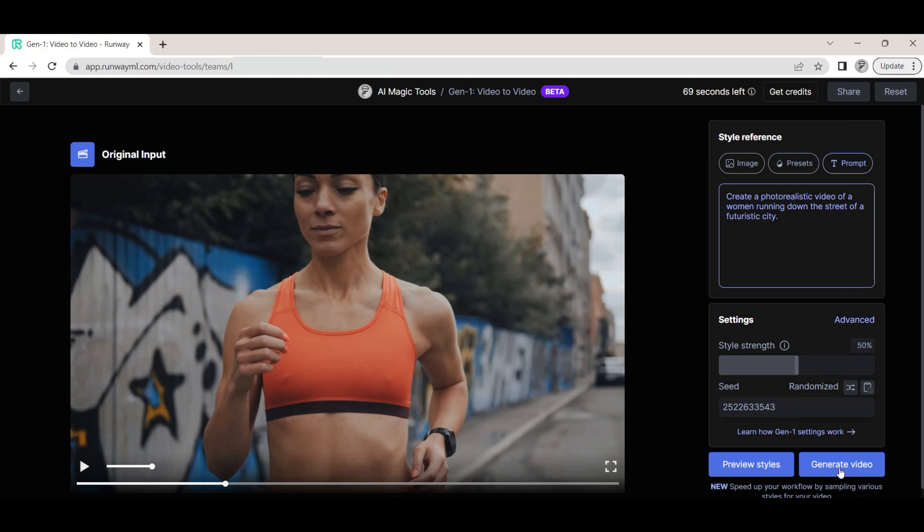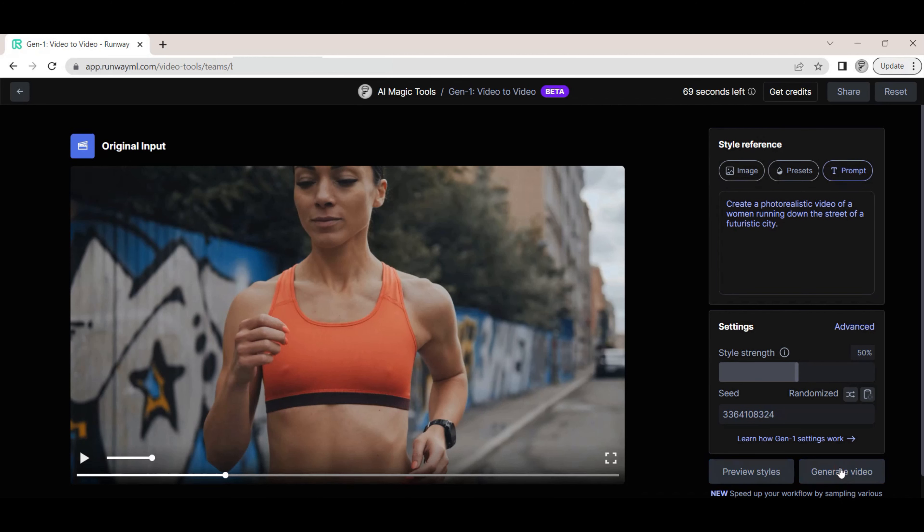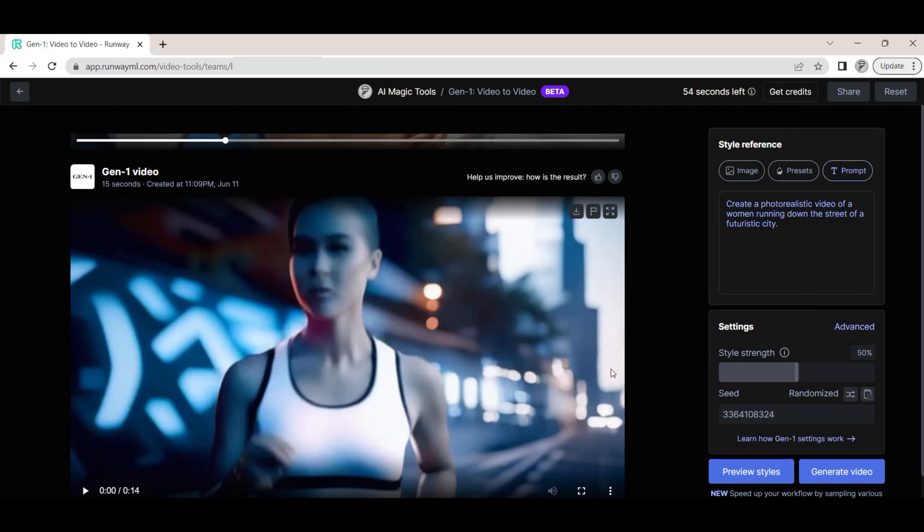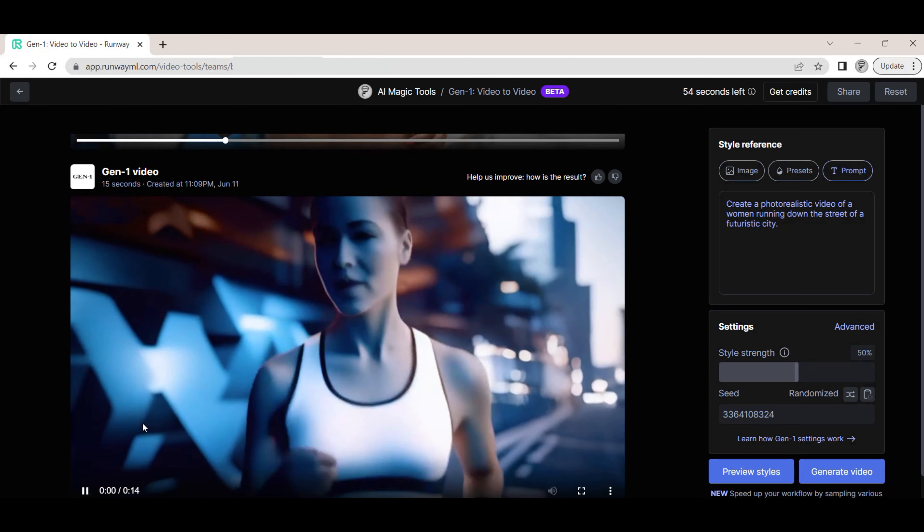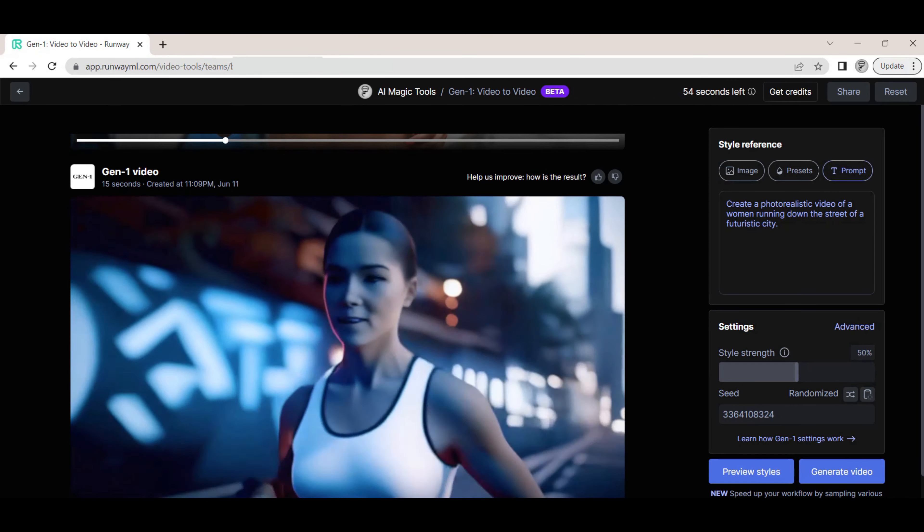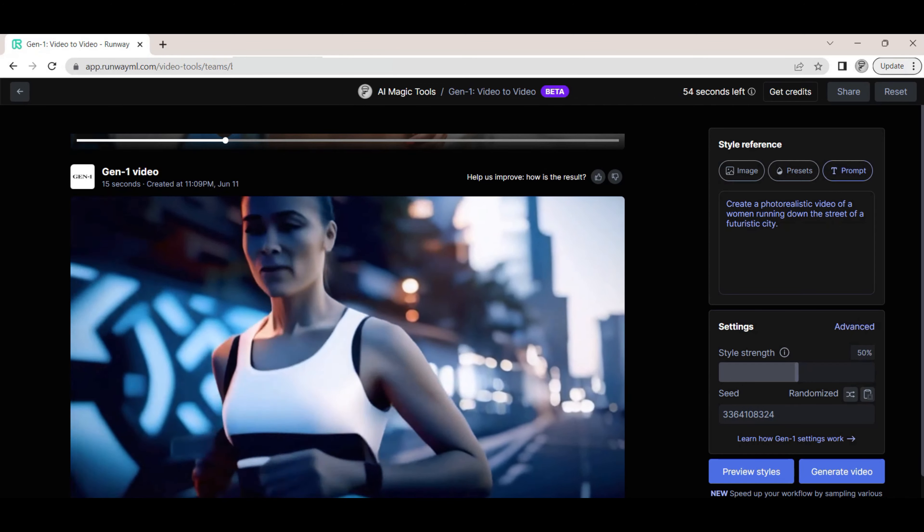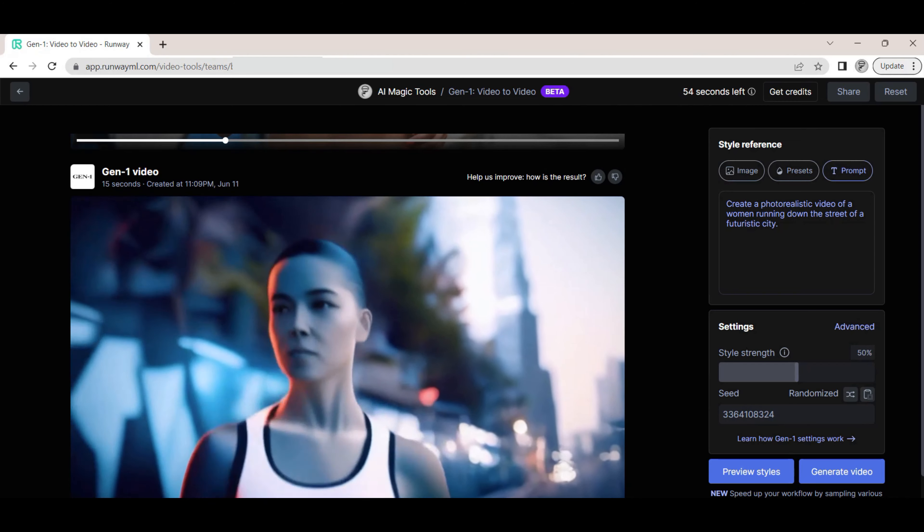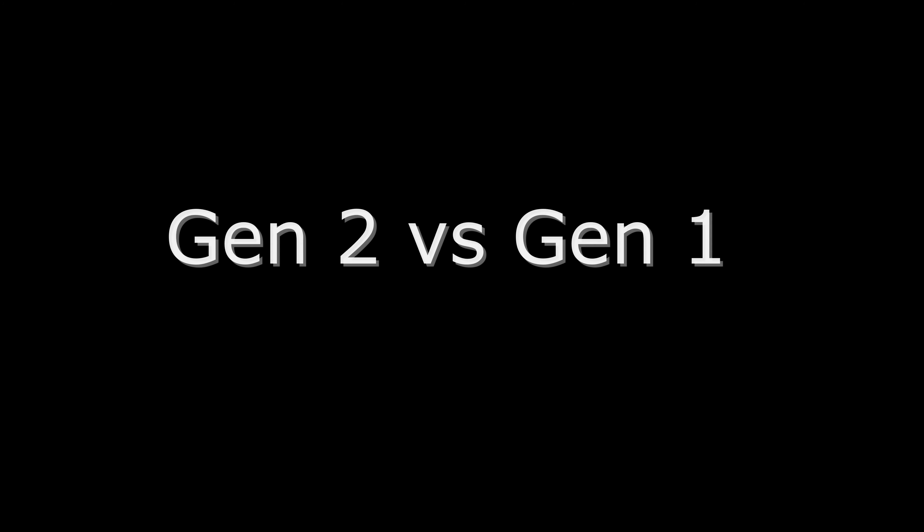We now generate the video. We can preview the video. We can do a side-by-side comparison of the two generated videos.